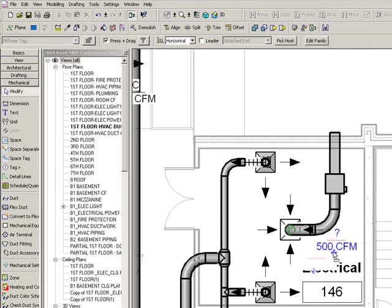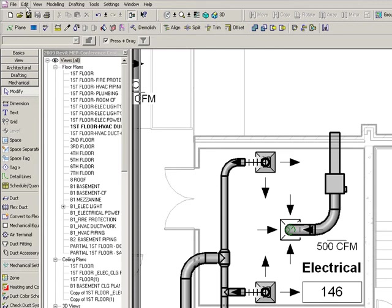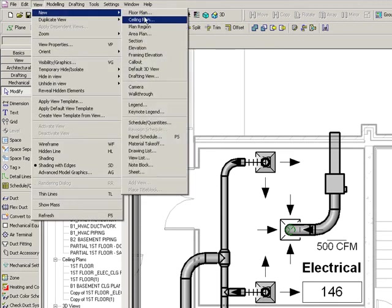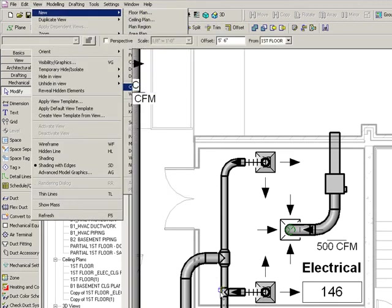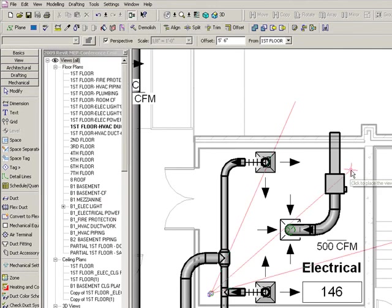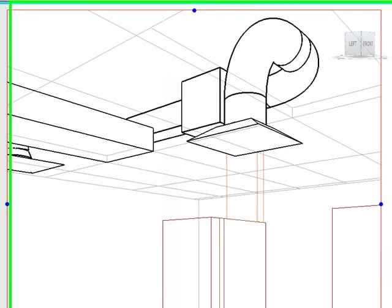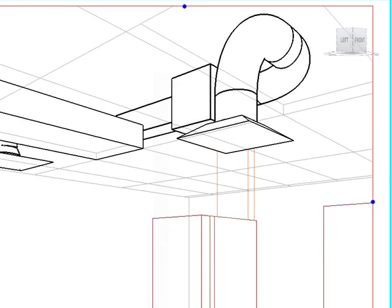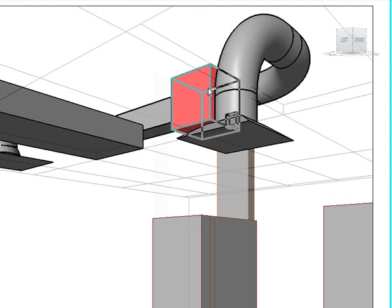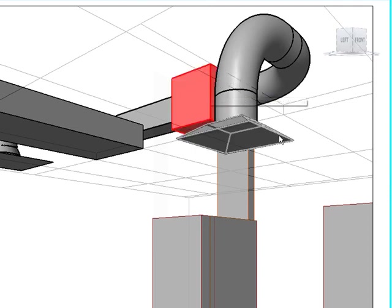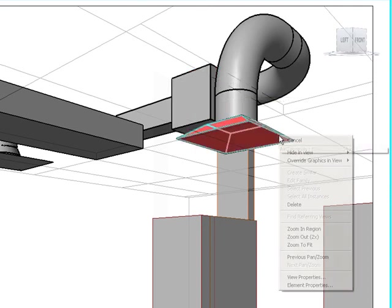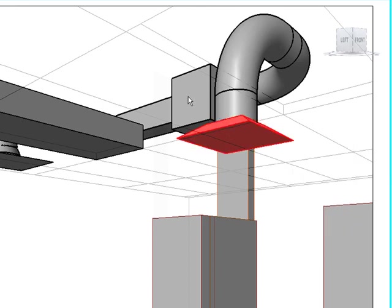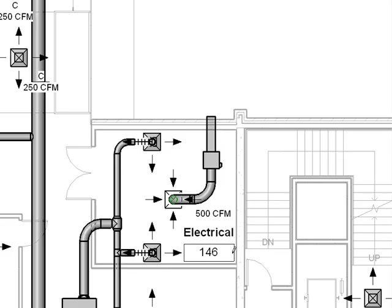So let's take a look at what we've got here. I've created a new family and I've modified an existing family. I'm going to take a shot of the inside of this room. So you can see here we've got that inline fan, that custom content that we created with the connectors. We've got that exhaust grill stock content that we modified to have a round connector. This looks good.